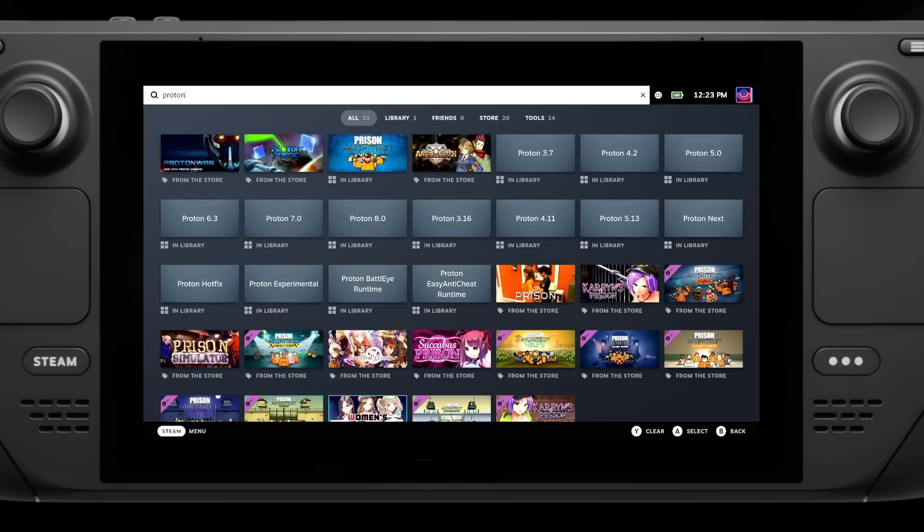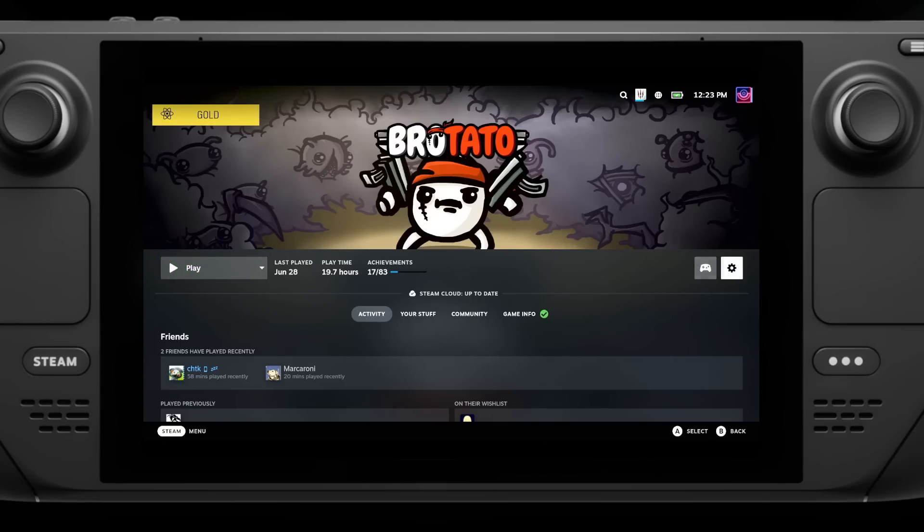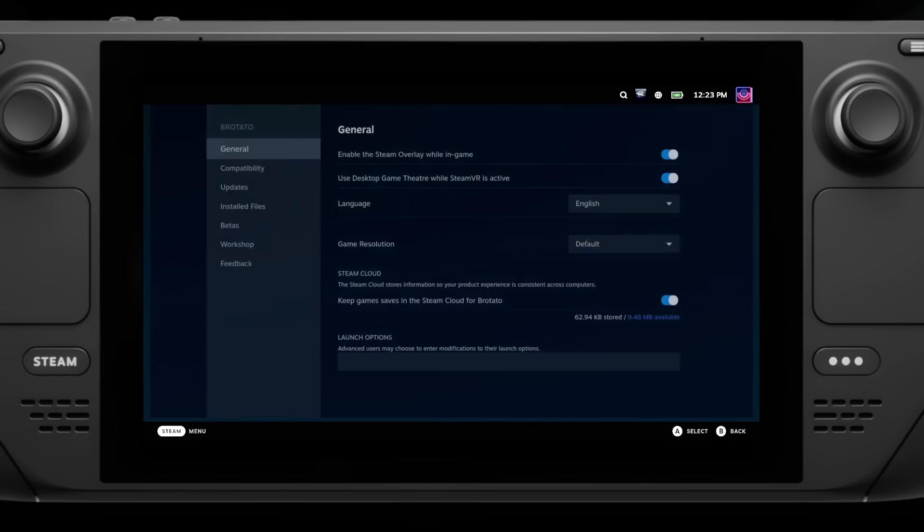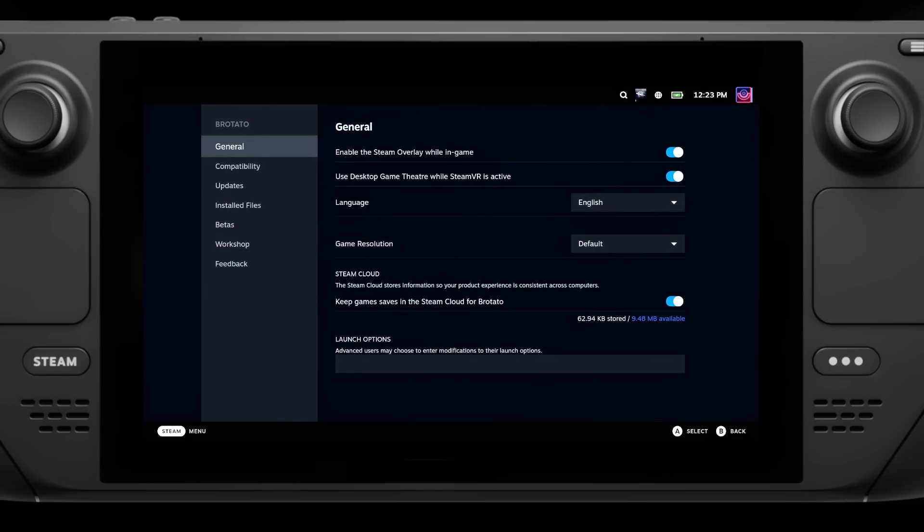Then to change a Proton version for a game, just go into the properties of the game, into the compatibility menu, tick the box, and then just select the version you want. Nice and simple.